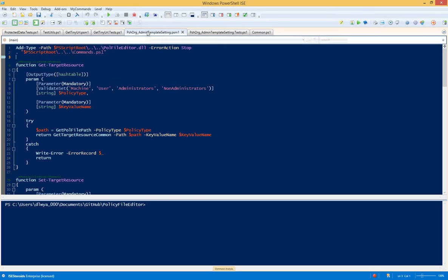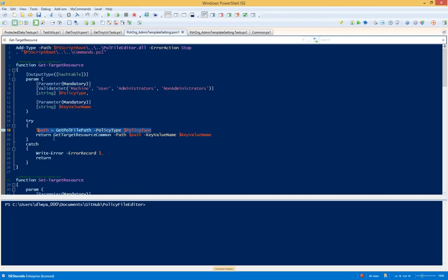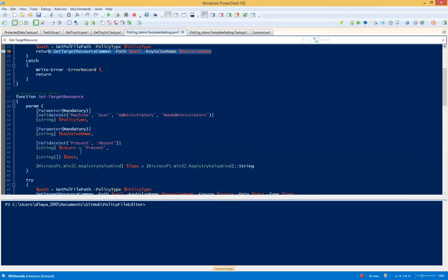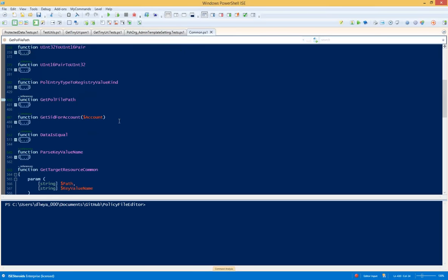This DSC resource file shows that I've got two different DSC resources that have almost exactly the same code, with the only difference being what gets passed in for the path parameter. My DSC resource uses getPollFilePath with a policy type parameter to get the path, and then it calls the common get, set, and test functions. So we need to remember getPollFilePath, because that's going to come up. We'll go over and look at the common functions.